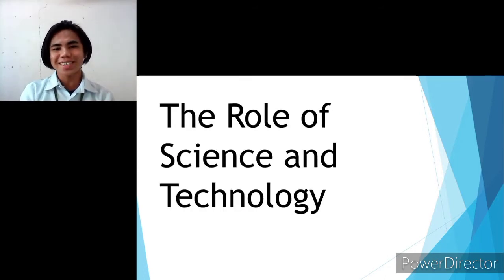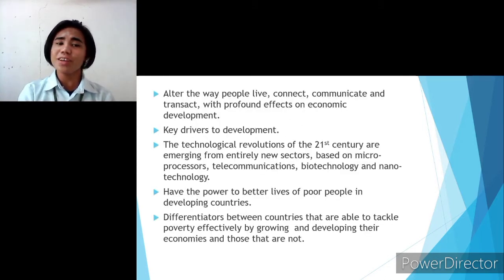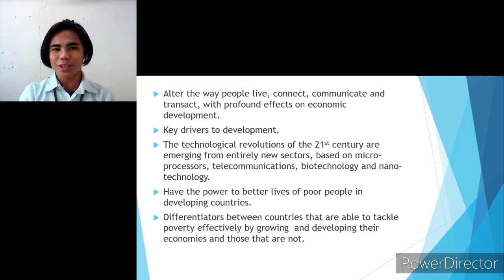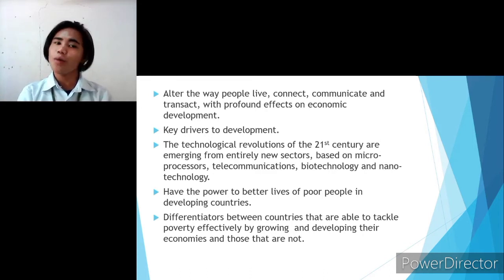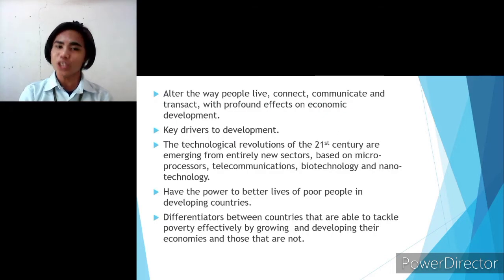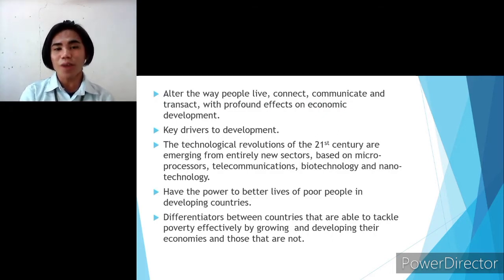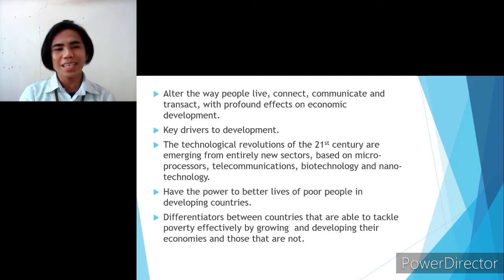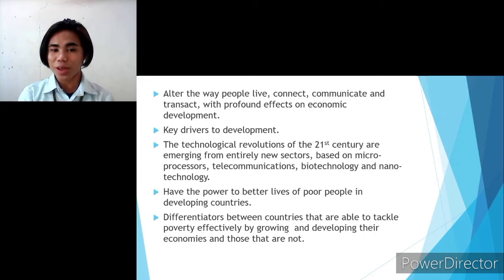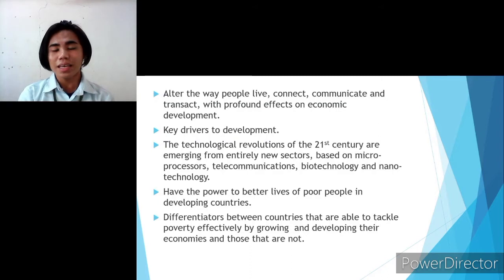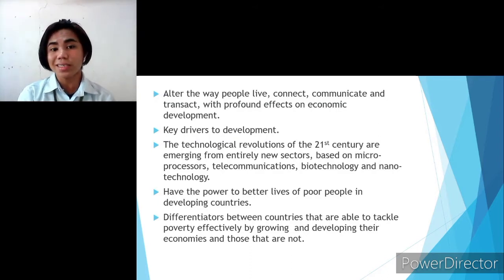Let's move to the role of science and technology. One of the roles of science and technology is to change the way people live, connect, communicate, and transact, with profound effects on economic development. The second one is being key drivers of development — because technological and scientific revolution underpins economic advances, improvement in health systems, education, and infrastructure.